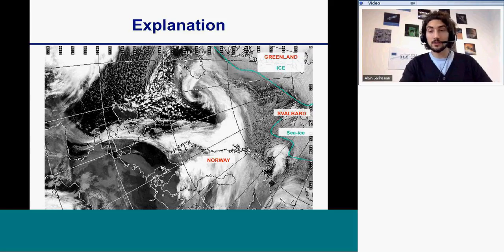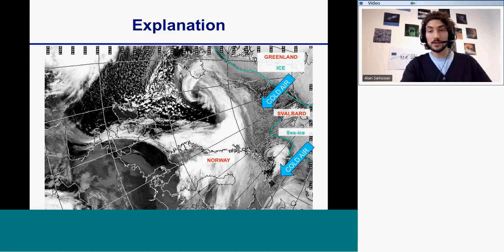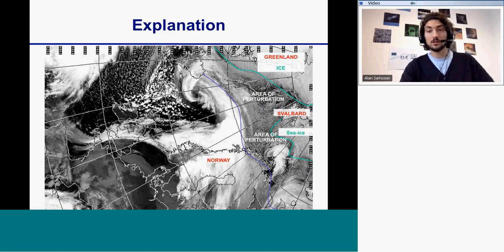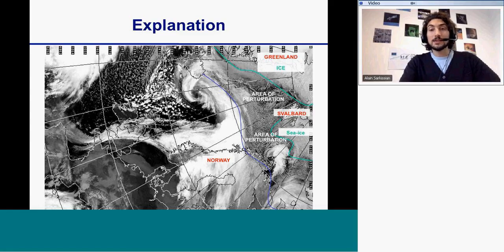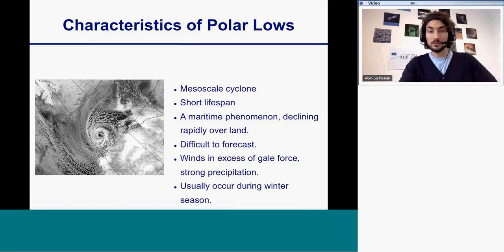I will explain in detail, thanks to this image, the process of the cold air outbreak from the North Pole and the perturbation it creates over the open sea. Because the polar low is a storm — it's a maritime storm — it develops over open seas. This will give the main characteristics of the polar low.